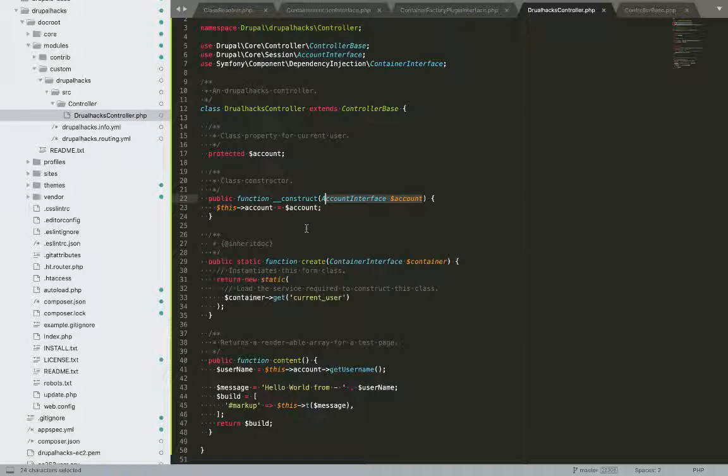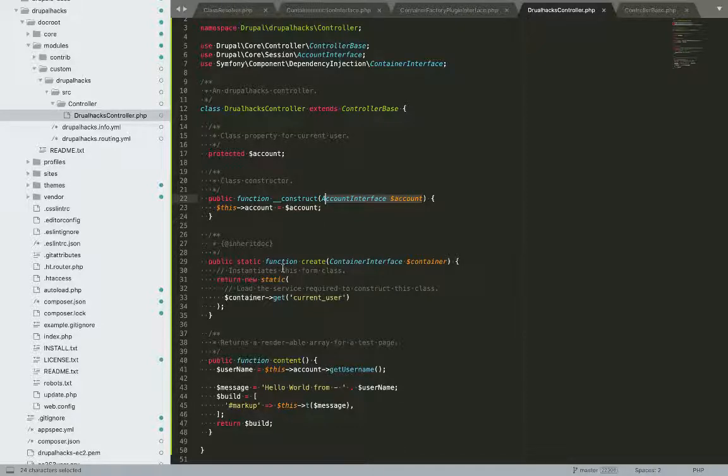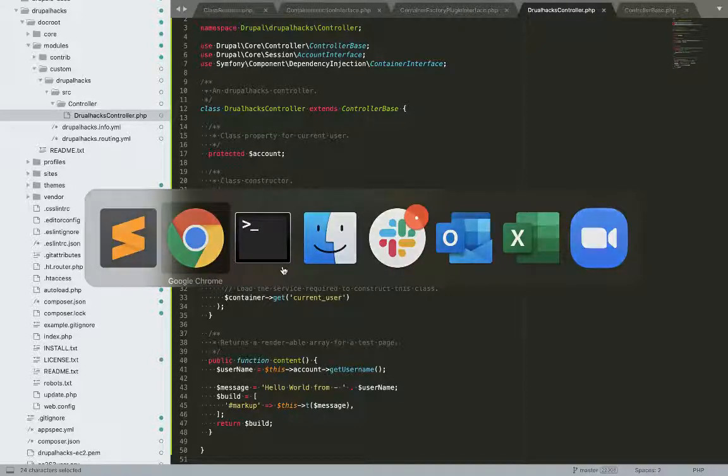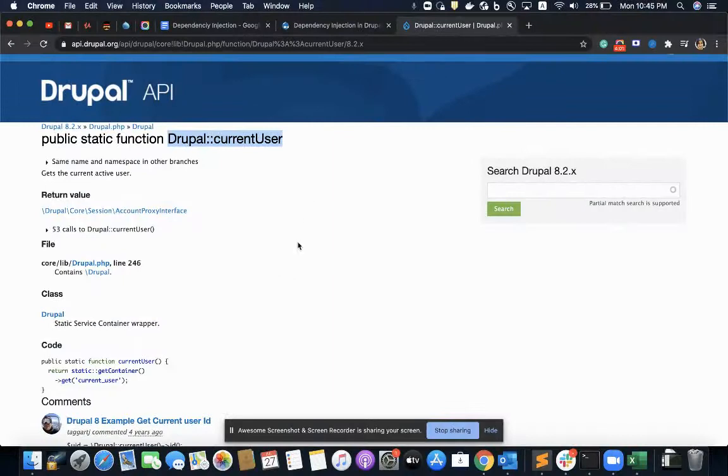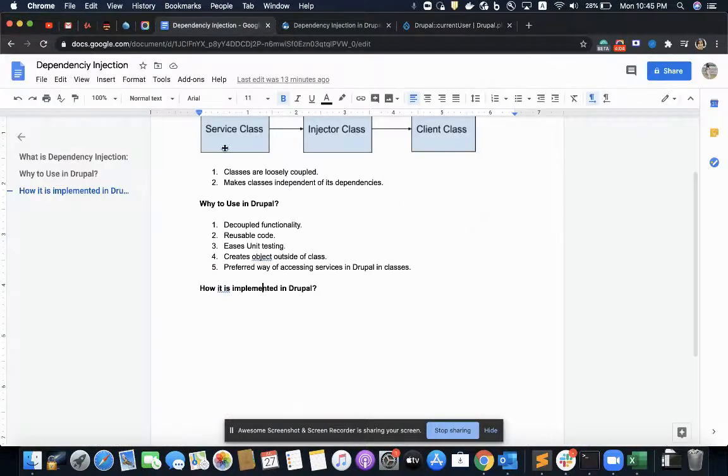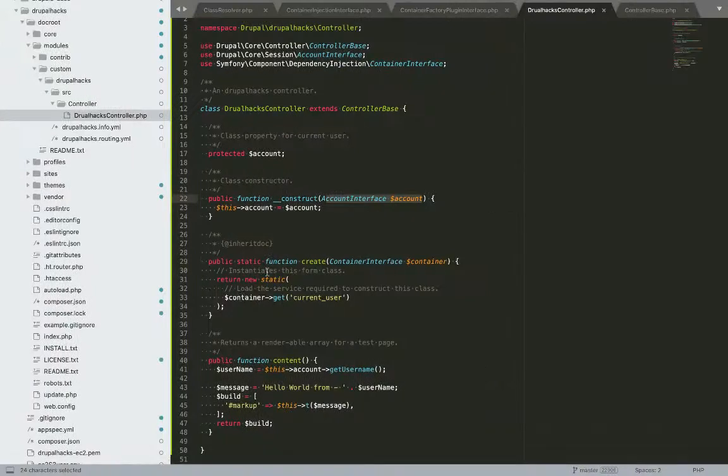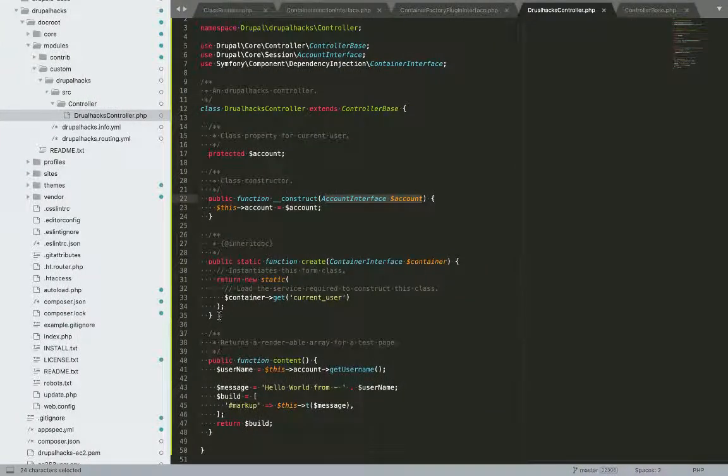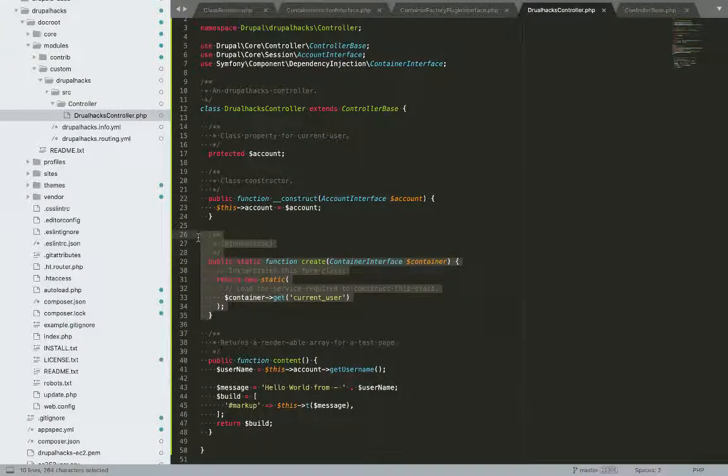Now, in order to pass that dependency, in order to pass, play the role of the service class, here comes this create method.